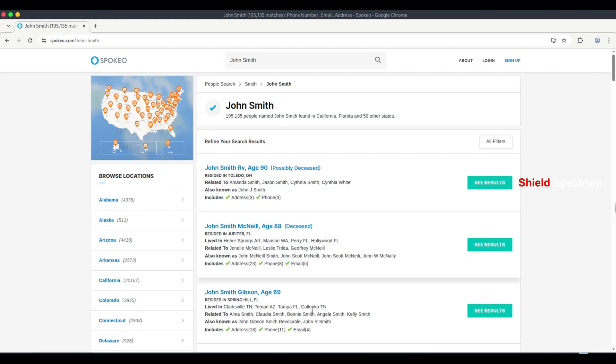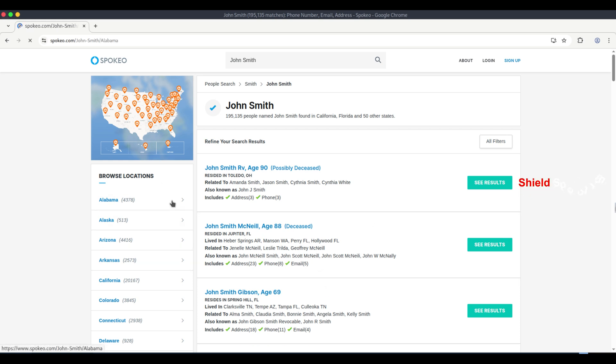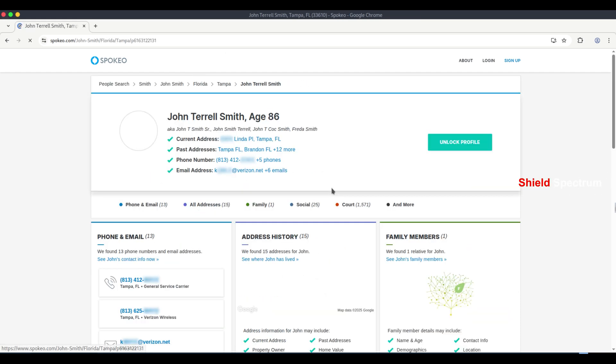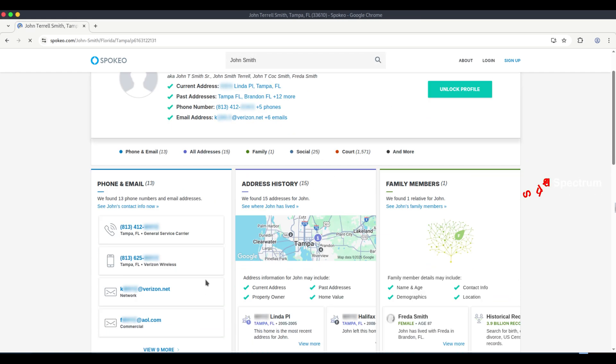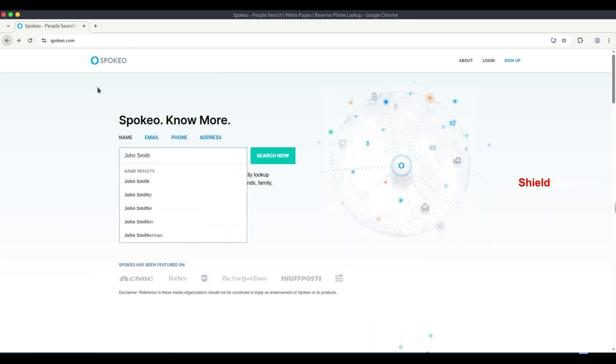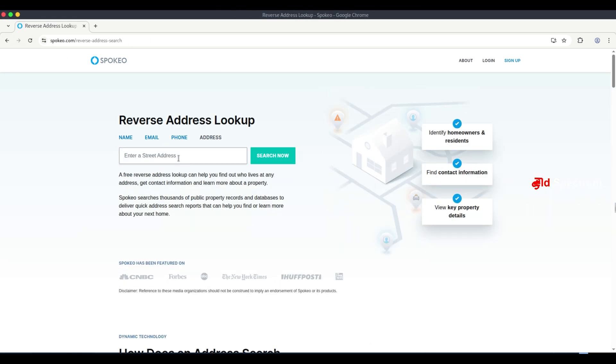These tools are often used for OSINT, open source intelligence. With tools like Spokeo, you can search by name, phone number, email, or address.